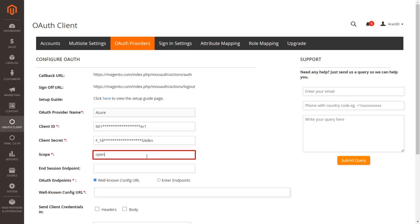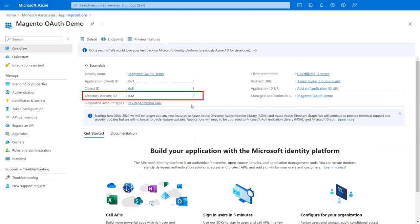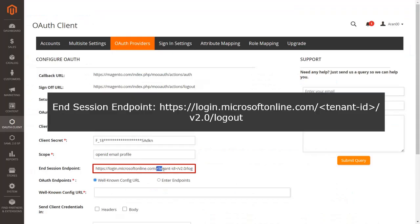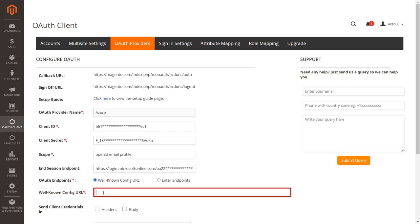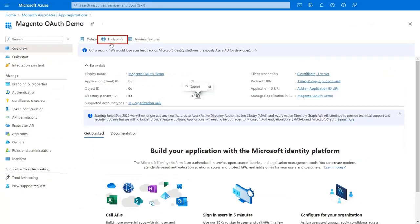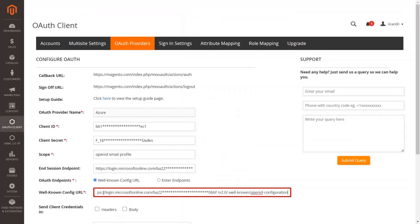Enter the required scopes such as OpenID, email, and profile. Enter the end session URL in the text field — copy the Tenant ID from Azure and paste it into the Tenant ID part of the end session endpoint URL. If you have a well-known config URL, select the well-known config URL option. Click on Endpoints, then copy the OpenID Connect Metadata Document as the well-known config URL and paste it into the given field.